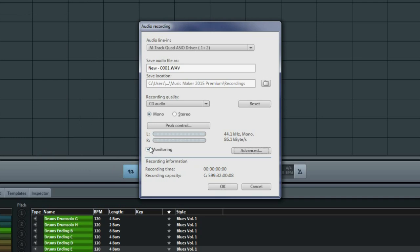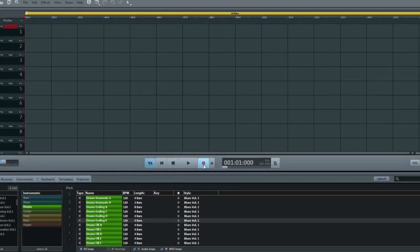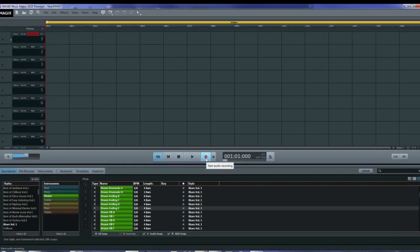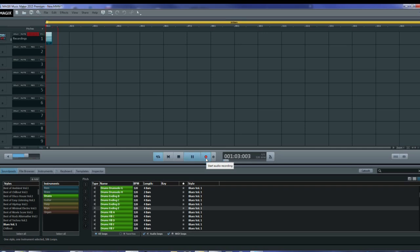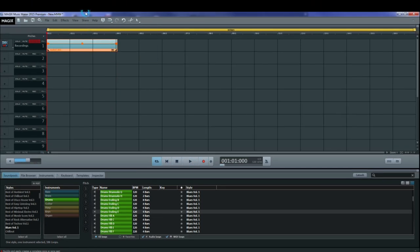I'll accept those parameters and click on the red record button to start recording from my microphone. And you can see that it's recording onto track one. When you're finished, click on stop and you can go back and listen to your recording.